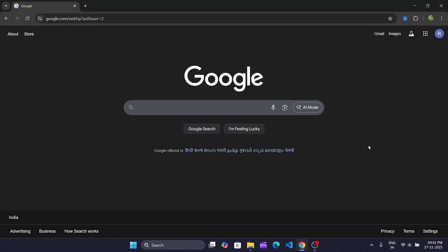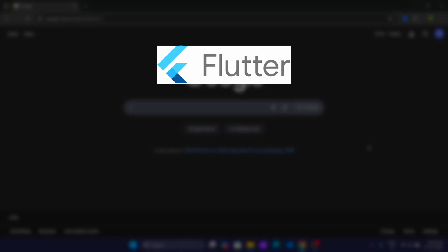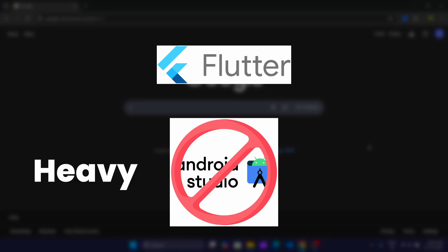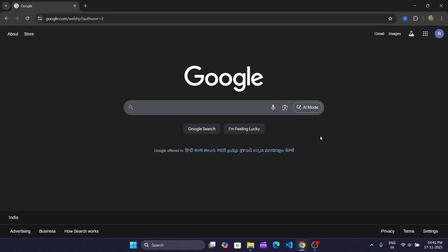In this video, I'll show you how to set up Flutter and run your first app without Android Studio. We are not downloading Android Studio because it's heavy and slow, especially for low-end PCs.